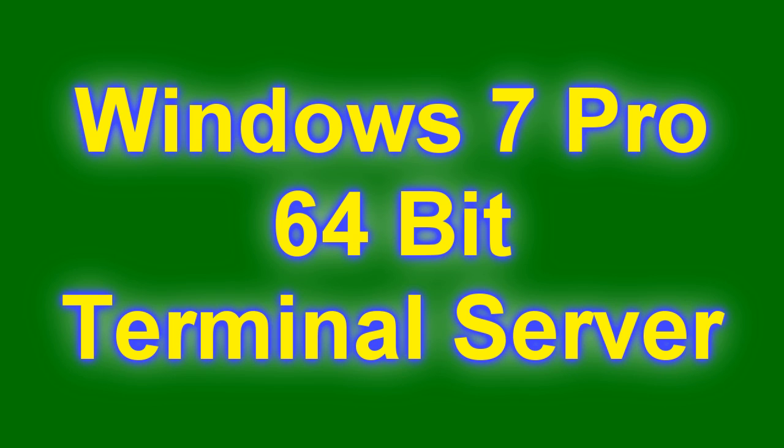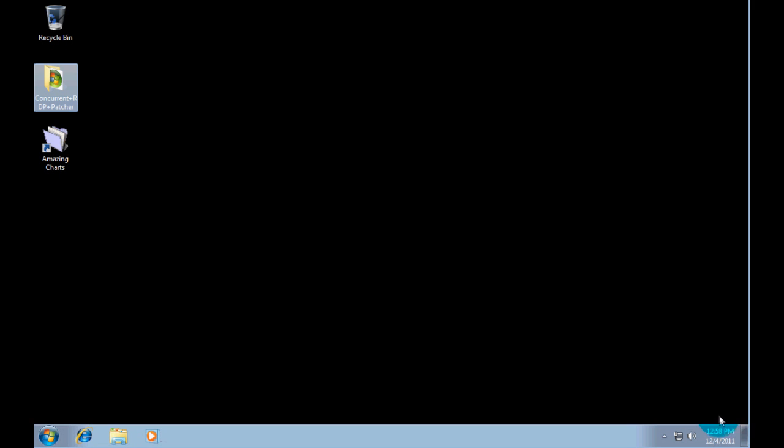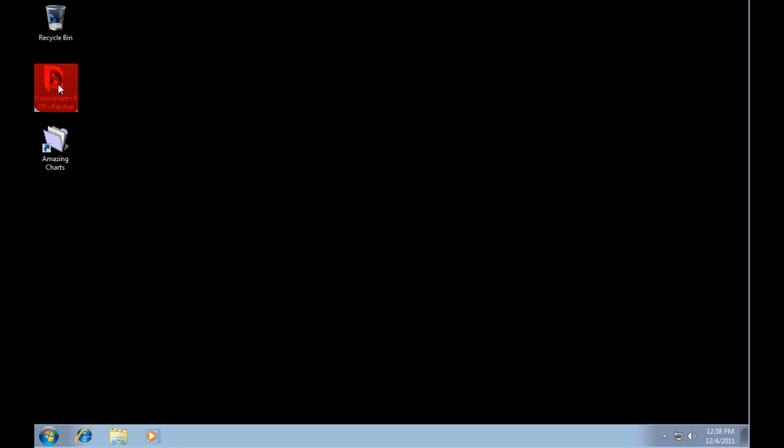Today we are going to learn how to make your own Windows 7 terminal server. So this is our fake terminal server right here. This is a Windows 7 Professional 64-bit desktop.